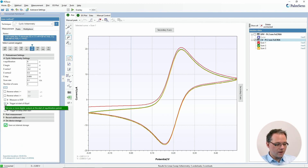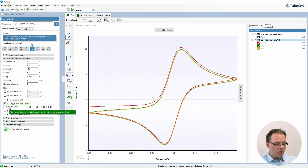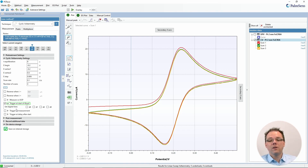You can also set various triggers at certain points of the measurement. These triggers set the digital lines from the auxiliary port of your potentiostat to certain values, allowing you to communicate with other devices. For example, if you have a flow system and want to start the flow when the measurement begins, you could send your pump a signal to start at that point.